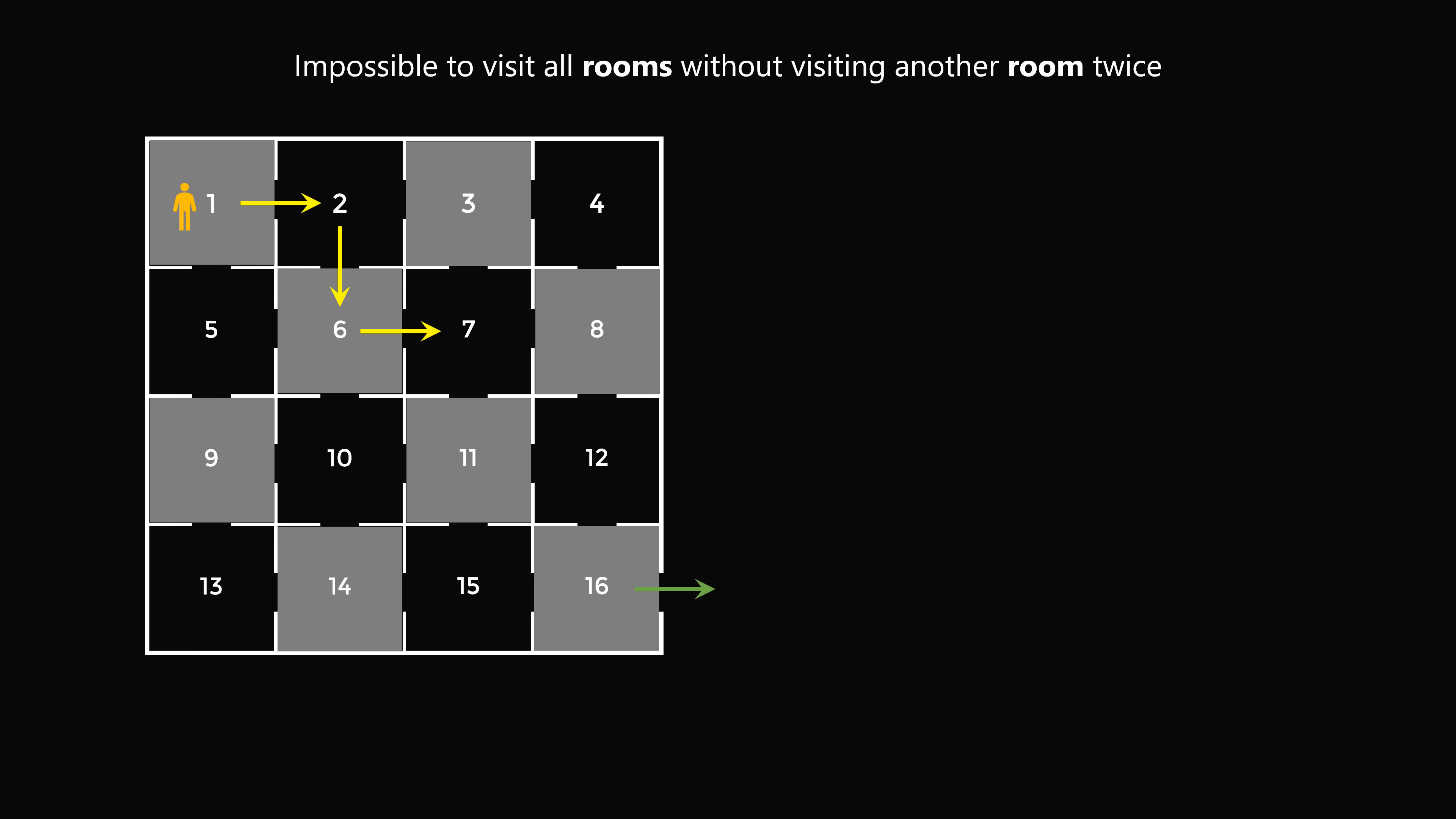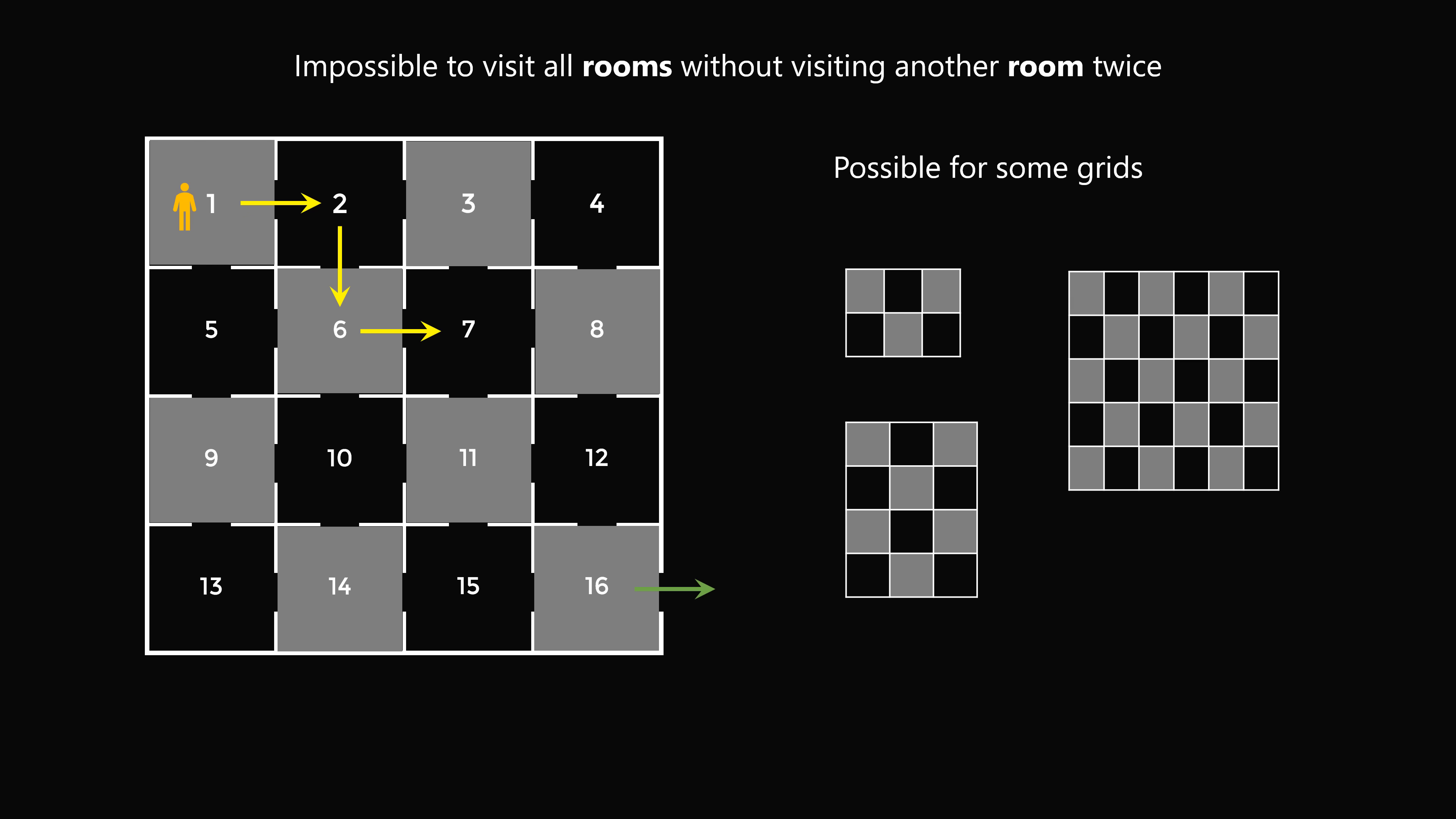But it will be possible for some grids. So just from actually working it out, these grids, it will be possible to make such a path.